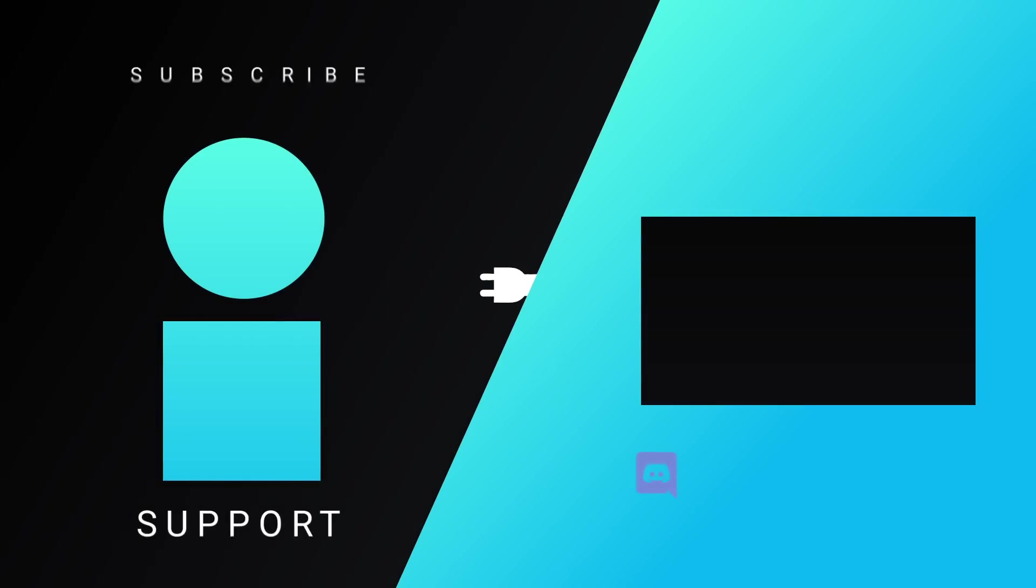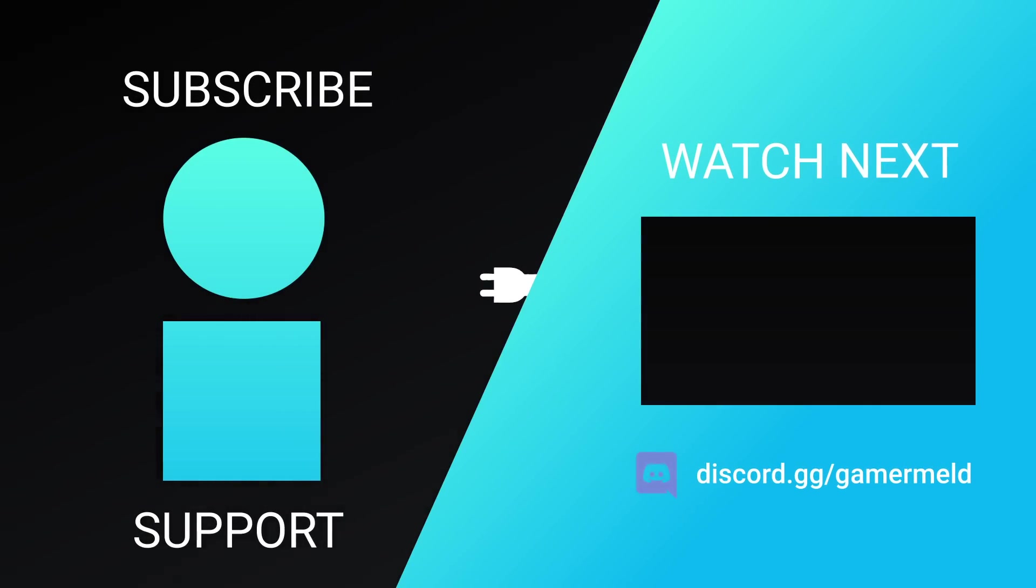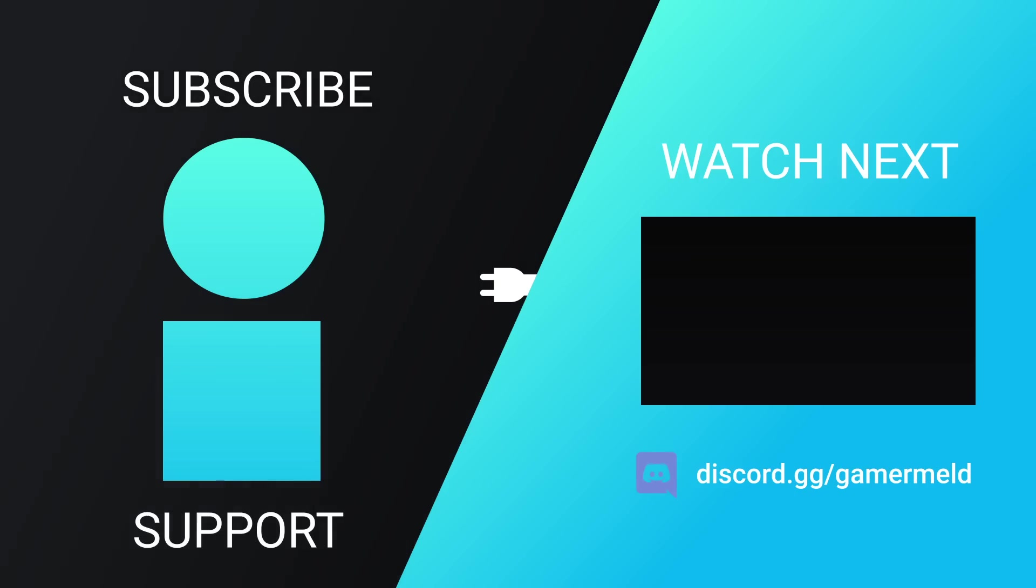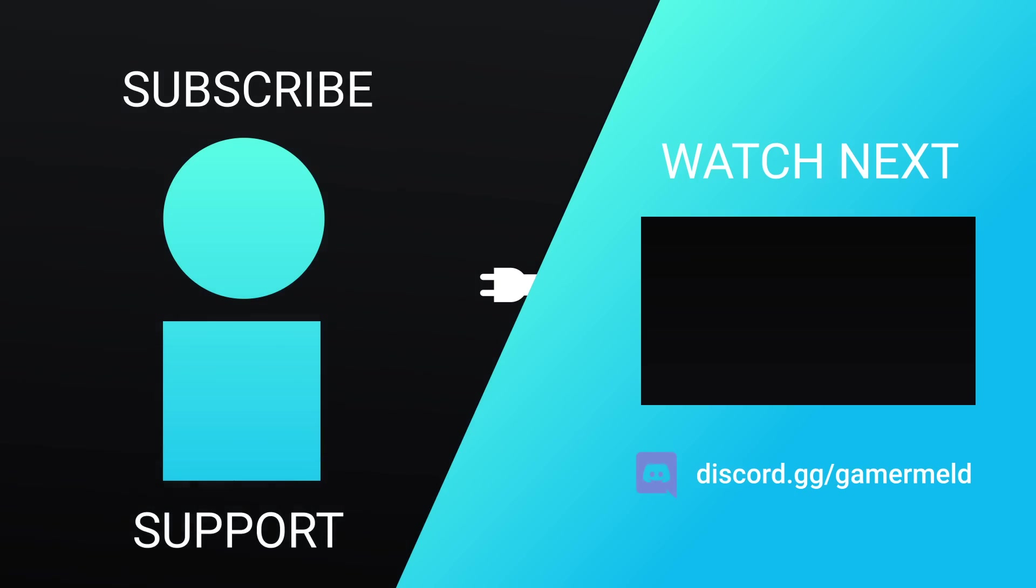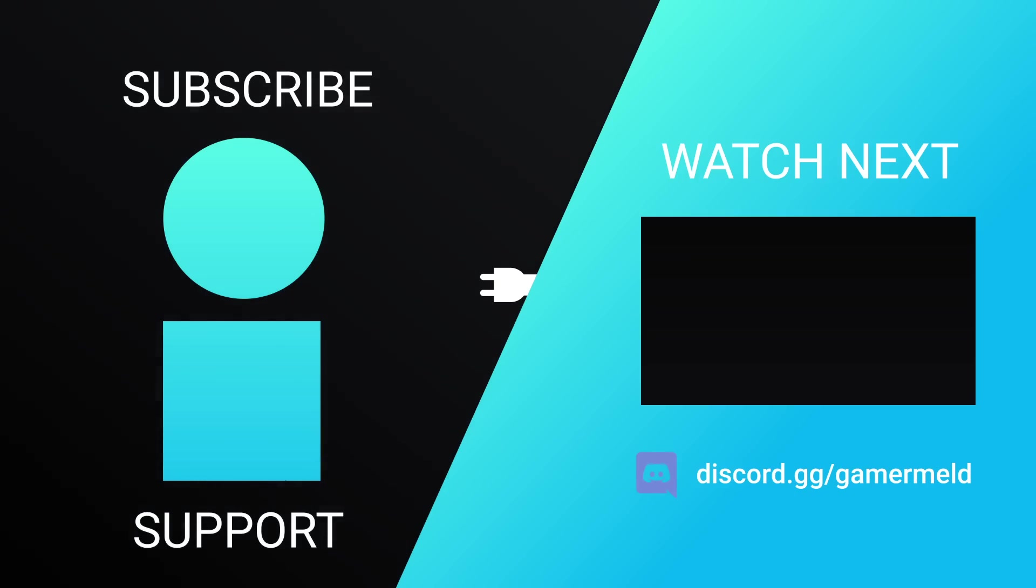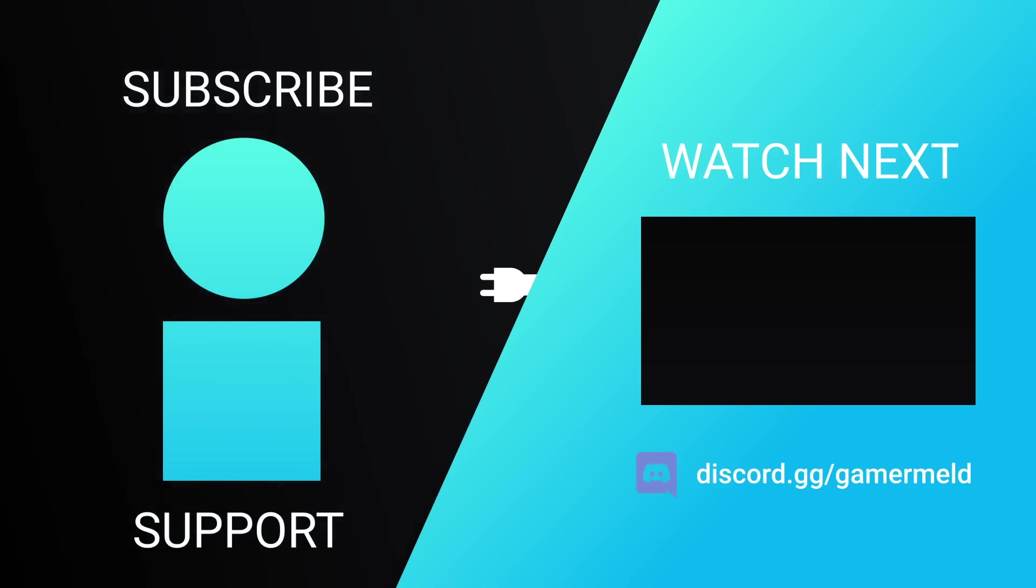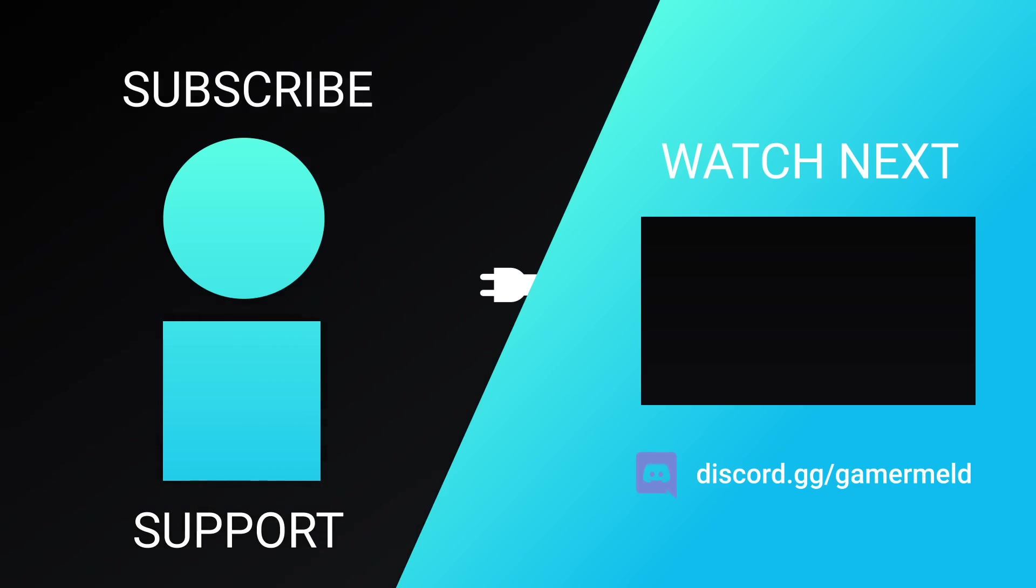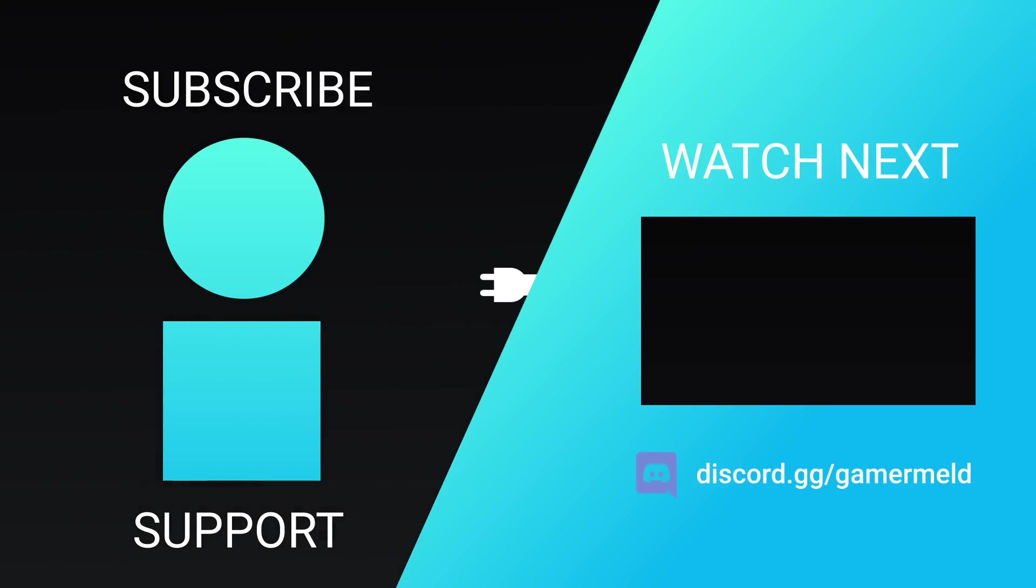So while that does it for today, what do you think of the news? Excited for the Ryzen refresh? Or are you waiting to try out the new NVIDIA drivers? Let me know down in the comments below. And if you liked the video, please subscribe. And as always, have a great day.